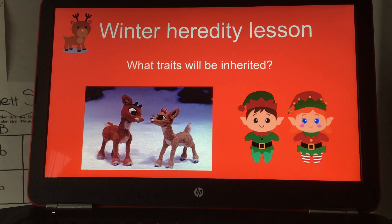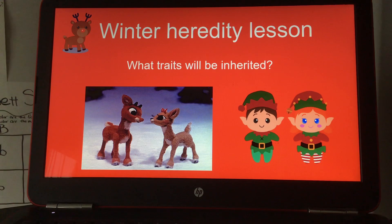We've been working on heredity this week, and today's lesson is a winter heredity lesson. What traits will be inherited?